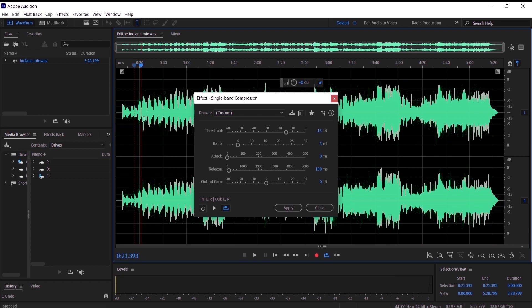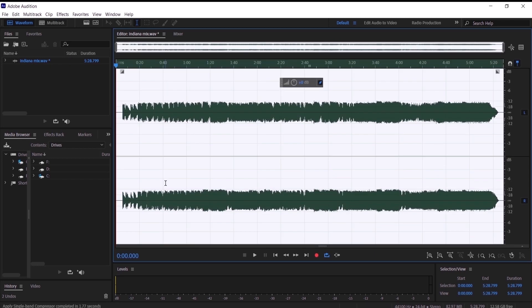Now let's hear it after the effect, but first we are going to click Apply. As you can see the whole audio is now at the same level, so let's hear it after we apply the compressor effect.